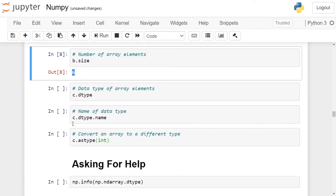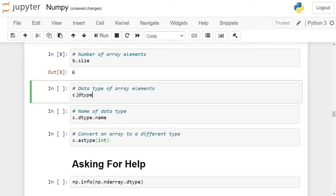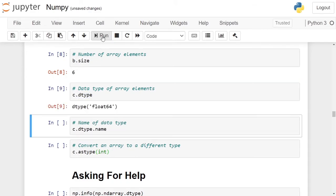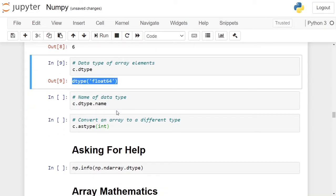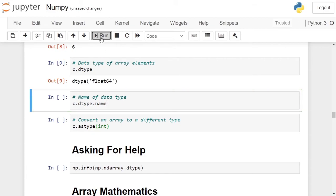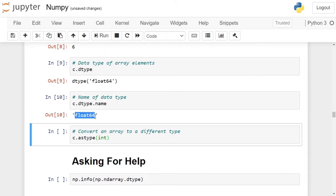If you want to know the data type of the array, you can use the dtype attribute. For the three-dimensional array c, we are calling the dtype attribute. If you run the cell, the data type of array c is float64. If you just want to get the data type name, you can call the dtype attribute followed by the name attribute. It will give the name of the data type only — in this case, float64.